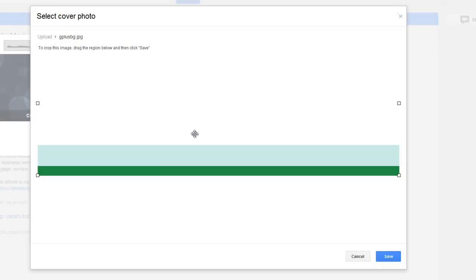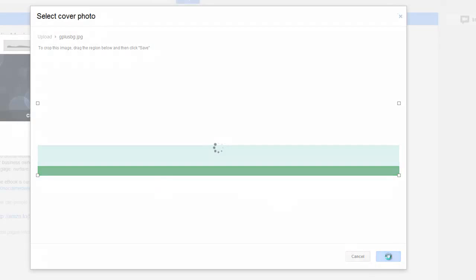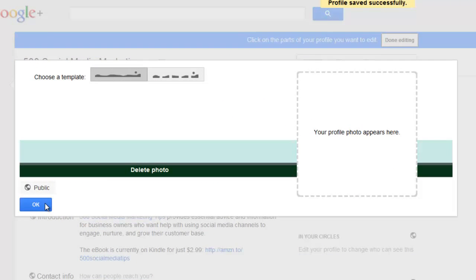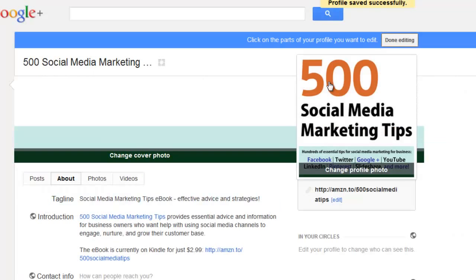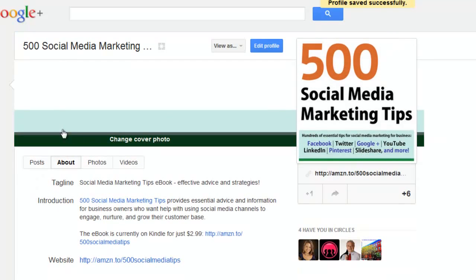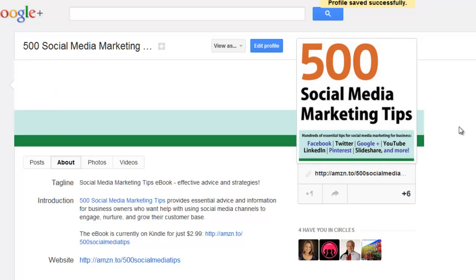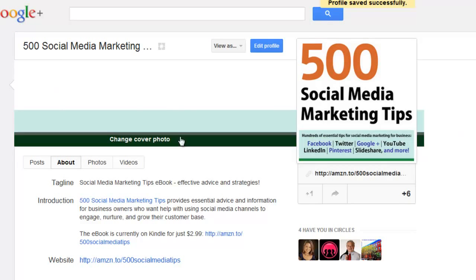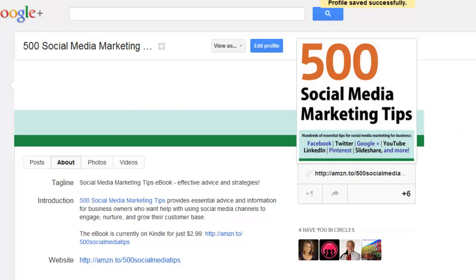This image needs to be 940 pixels wide by 180 tall. Click save, and then OK, and then done editing, and here we are — here's my new background image, which fits nicely with the branding of my profile pic.